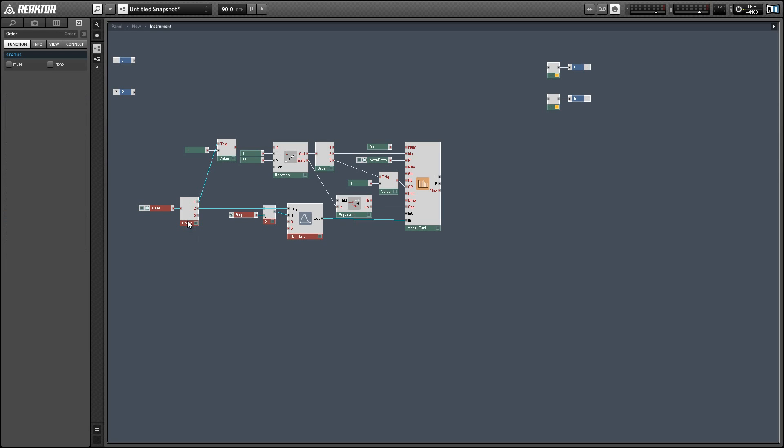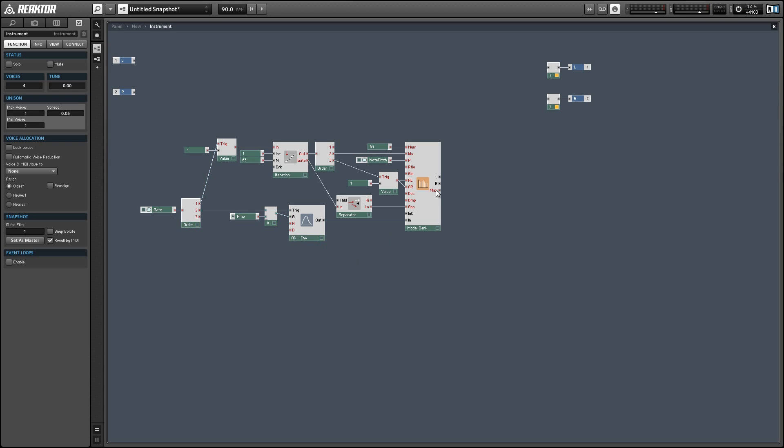And we can put that into the bottom audio input of our modal bank. We have two audio inputs here. The top one is for continuous sounds, the bottom one is for impulses like we have here.